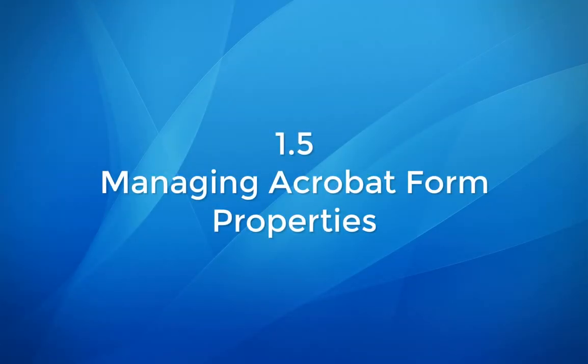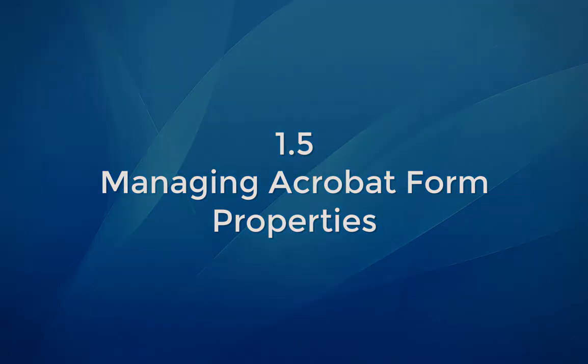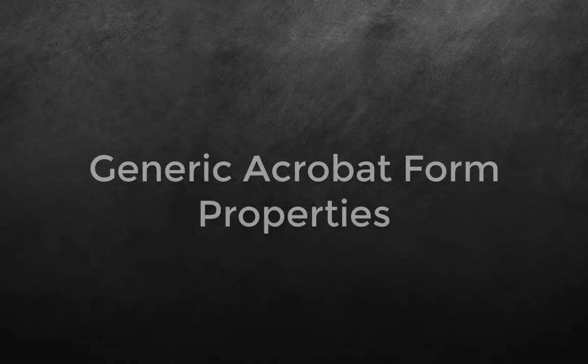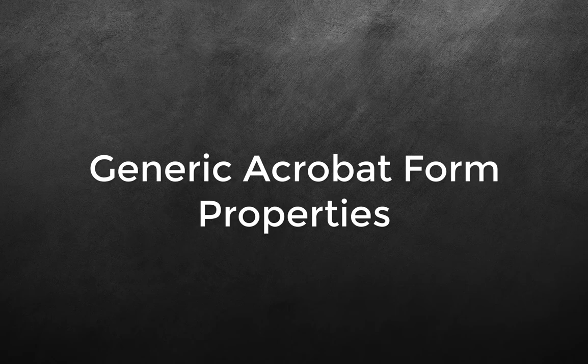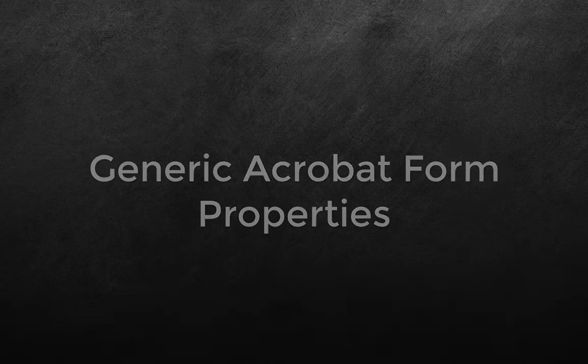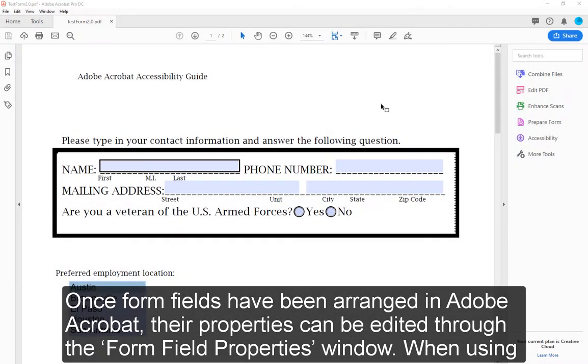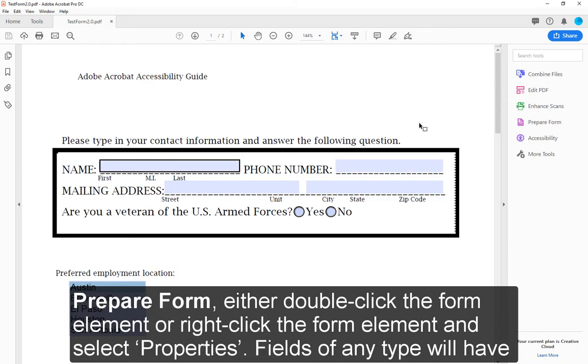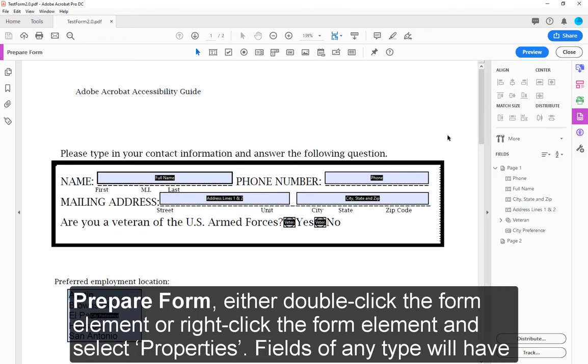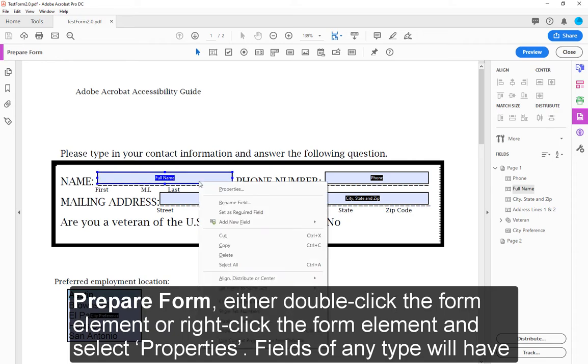Module 1.5: Managing Acrobat Form Properties. Once form fields have been arranged in Adobe Acrobat, their properties can be edited through the Form Field Properties window. When using Prepare Form, either double-click the form element or right-click the form element and select Properties.